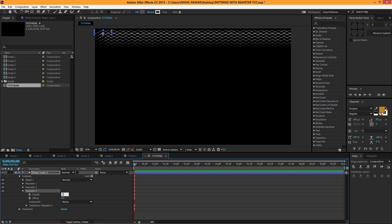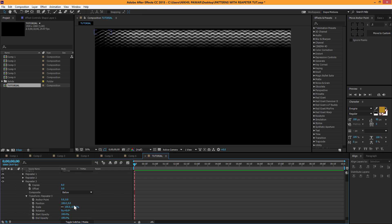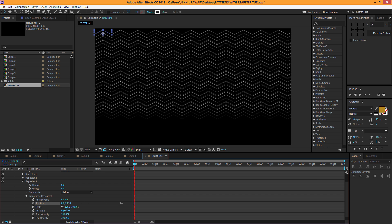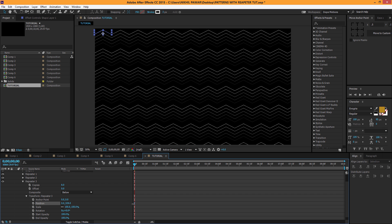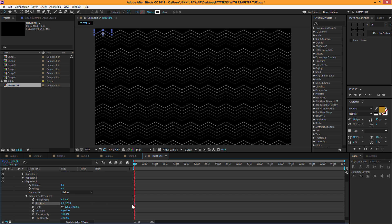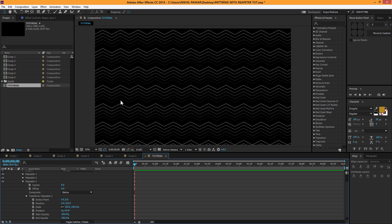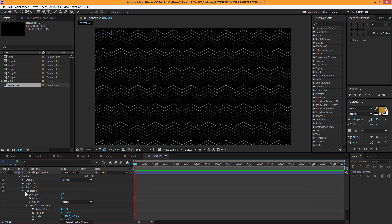Set the copies to about 8, set the position to zero, and bring this down. There we have it — so easy and simple. You can do this with whatever shape you create with the pen tool to create some pretty awesome backgrounds.